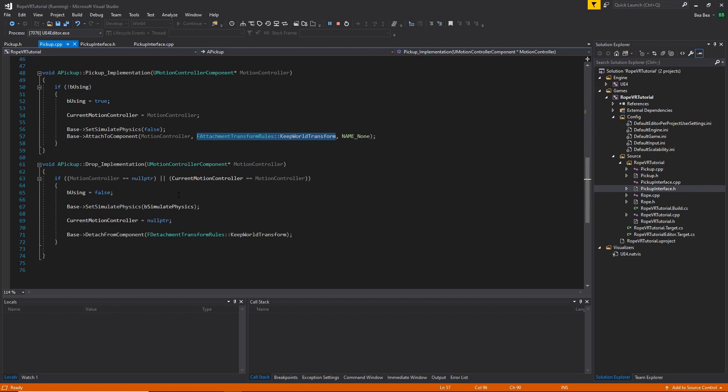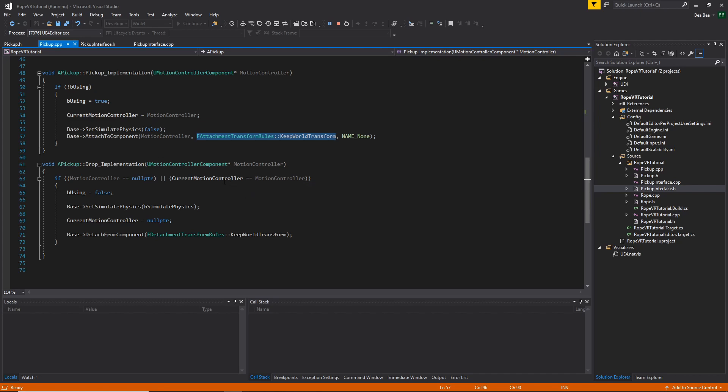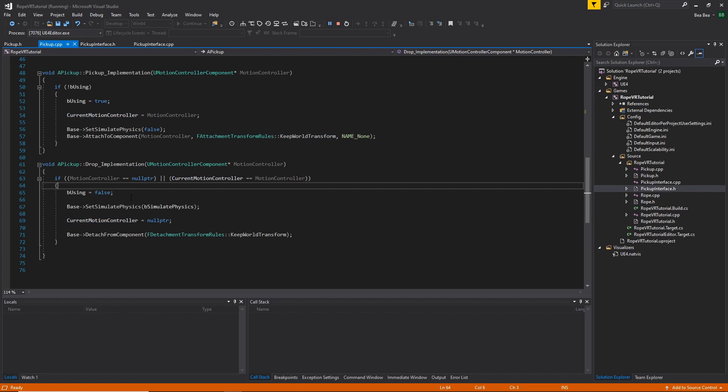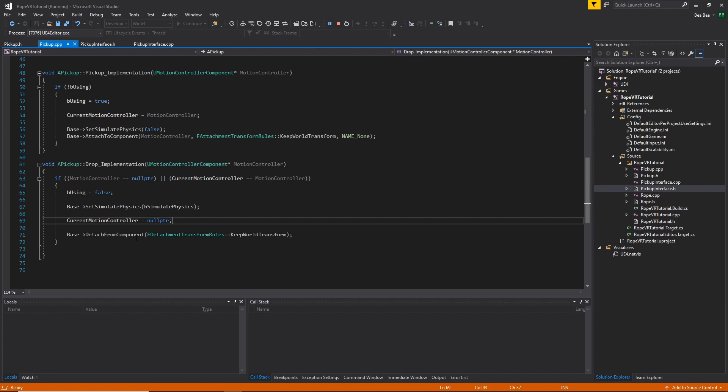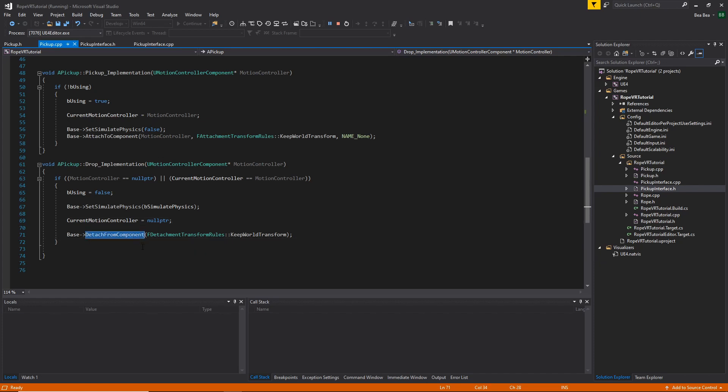Okay, the drop implementation is very simple. We just need to check if there is no Motion Controller, so we can't drop the pickup in any way. Or if the Motion Controller is exactly the same as the reference that we kept. We set the pickup as not using. We set the physics as we have in the begin play. We clear the reference to the Motion Controller to prevent any kind of errors. And finally, we detach the base or this pickup from the Motion Controller.